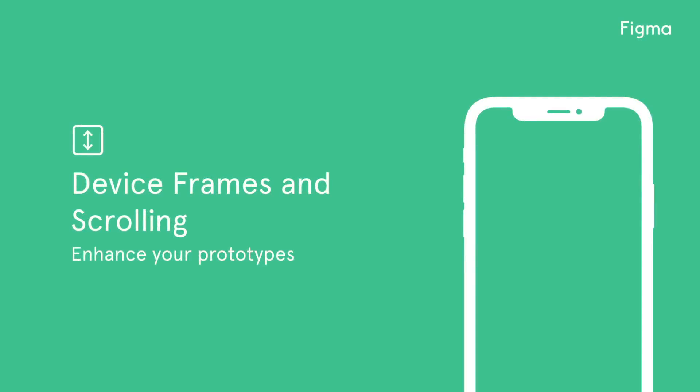Welcome to another Figma tutorial. In this video, we'll be teaching you how to make your prototypes more immersive through the use of scrolling and device frames. If you haven't watched our other videos about prototyping in Figma, you may want to check those out first. Let's get started.